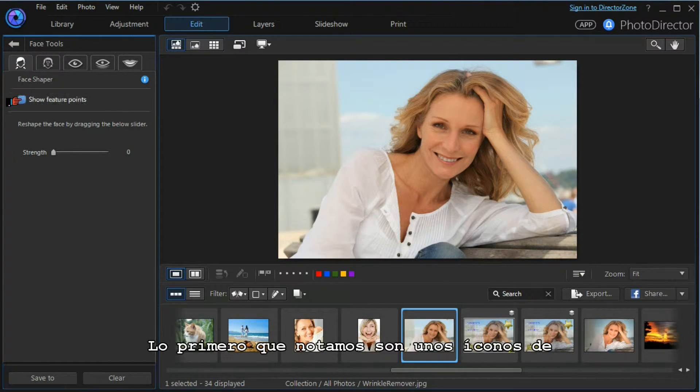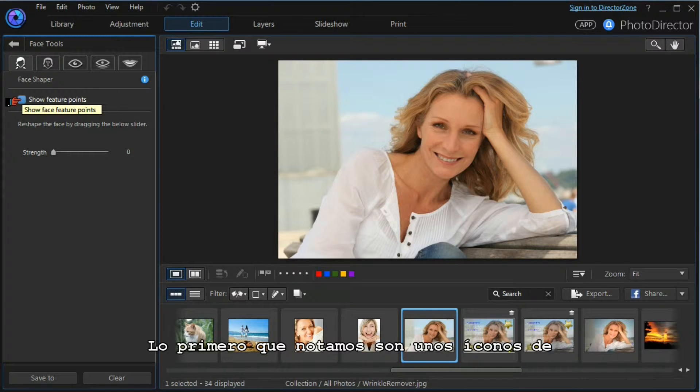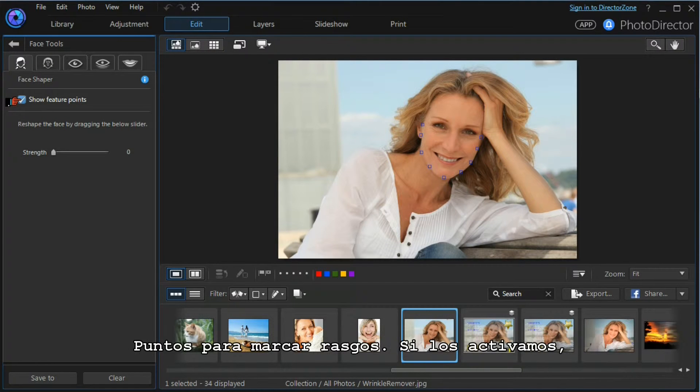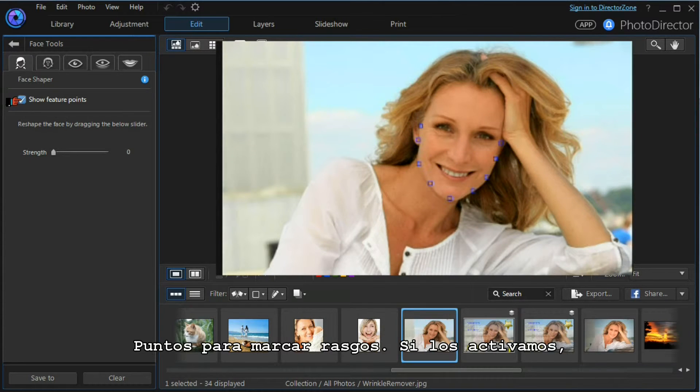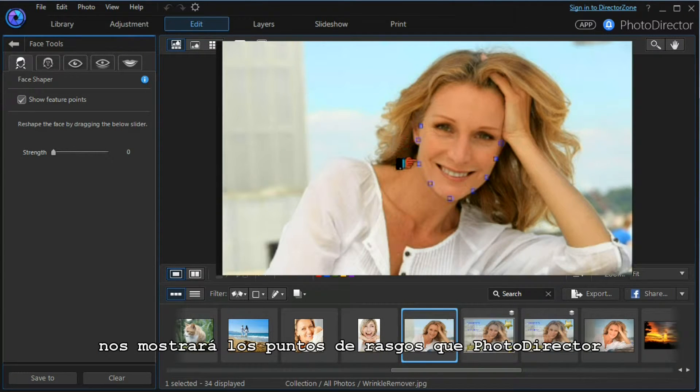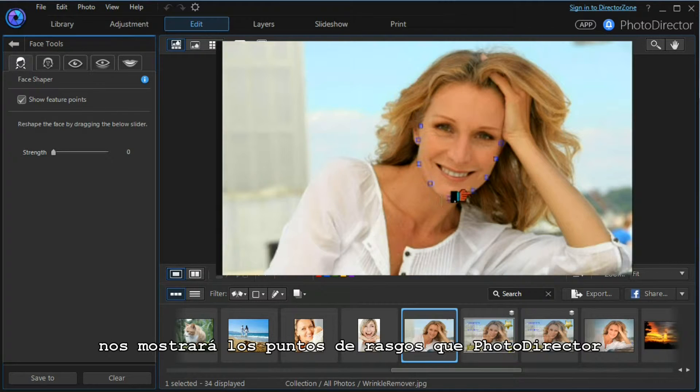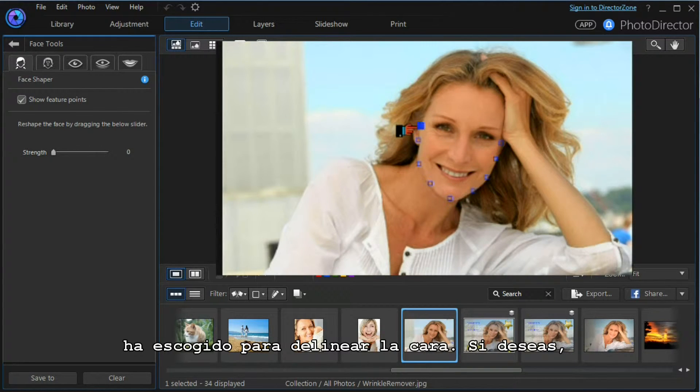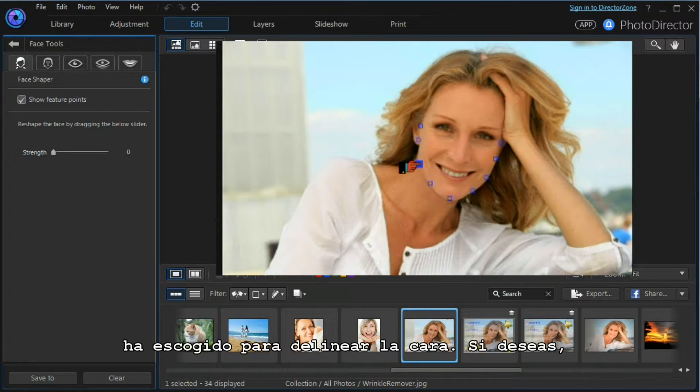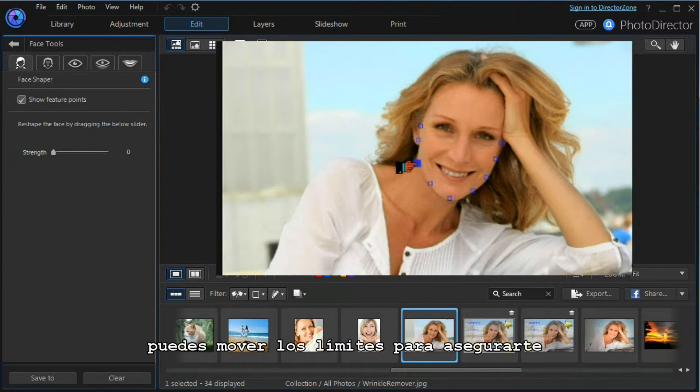The first thing we notice is the show feature points icon. If we switch it on, it will show the feature points that Photo Director has chosen to outline the face.